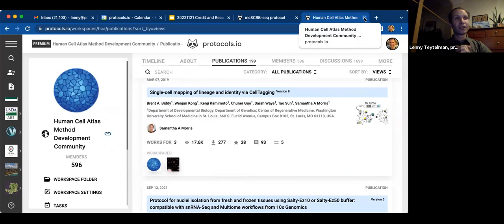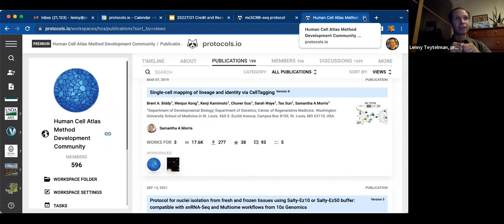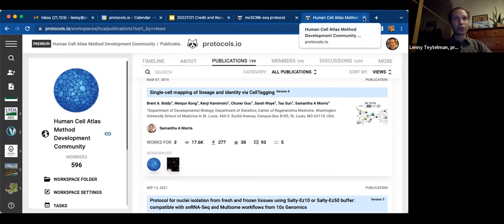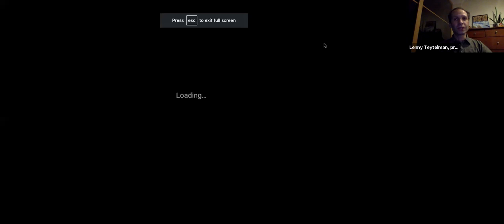Most of the 13,000 public protocols are shared simply by clicking publish on protocols.io — not related to a paper, not related to any journal. People have spent time on method development, don't want others to spend the same time, want to get credit and recognition, and simply when they feel confident in the method, they click publish and share it. About 60% of daily traffic to protocols.io actually comes from Google searches, as people look for specific techniques.